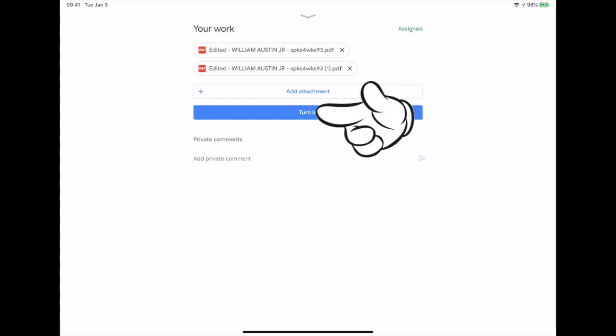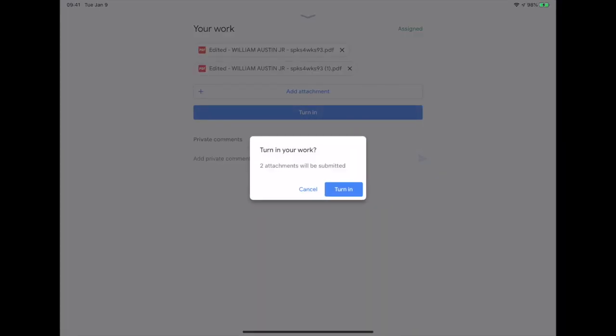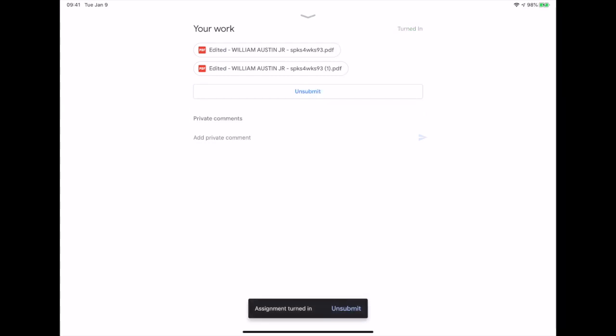To turn in work to the teacher, just tap the Turn In button. Google was really looking out for iPad users by including this useful feature.